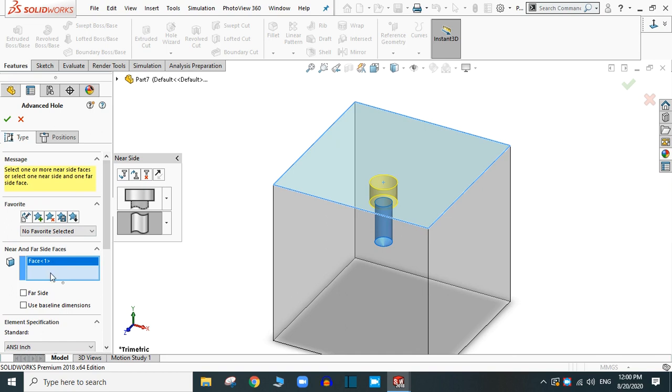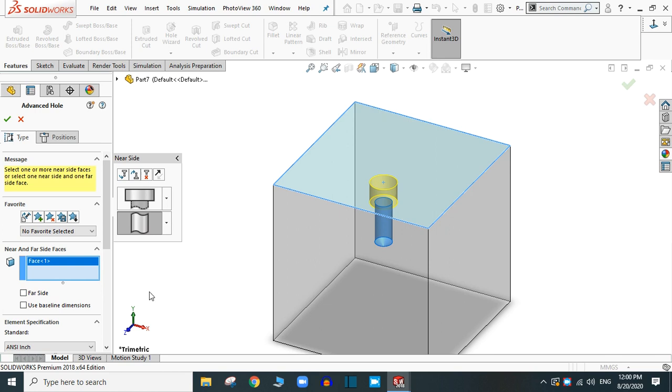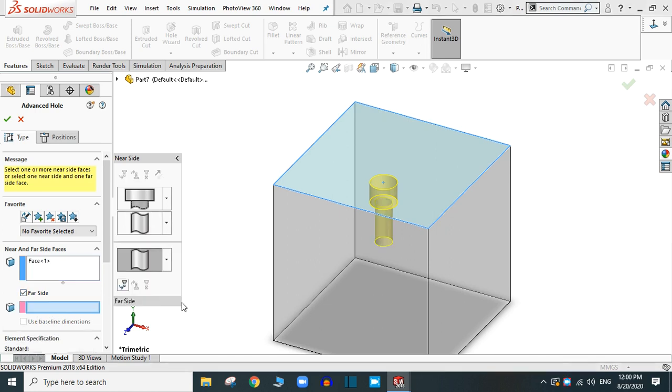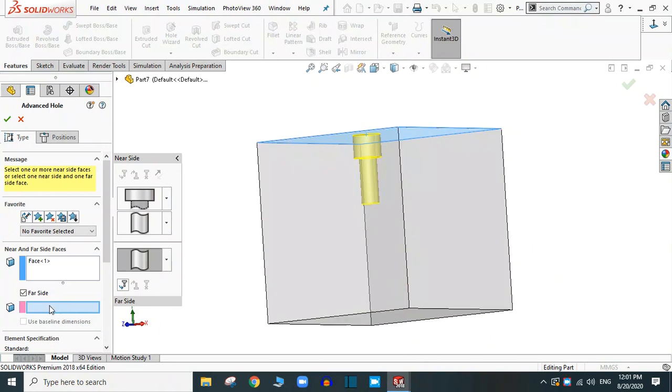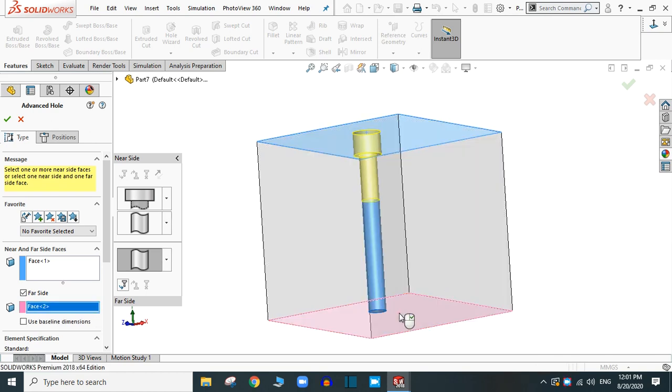And this is the near side options. To select the far side, you have to select the far side. And here is an option: select a face or a plane. I am going to select this end face.